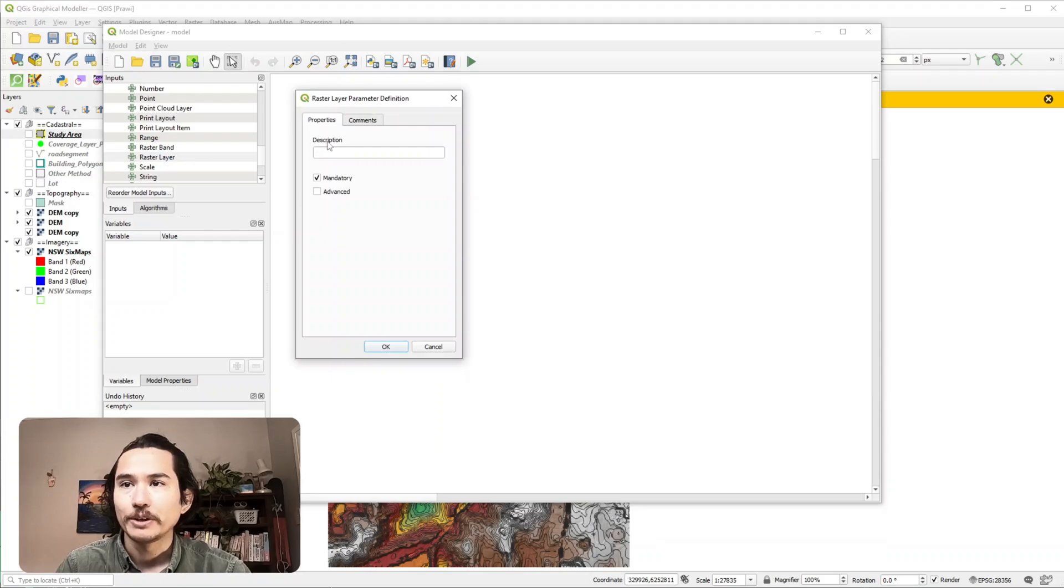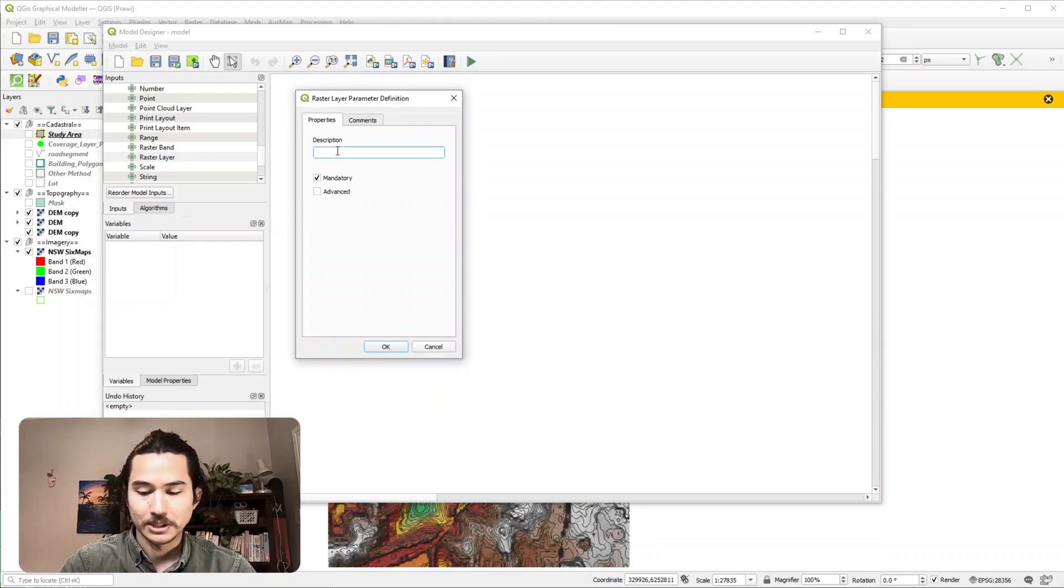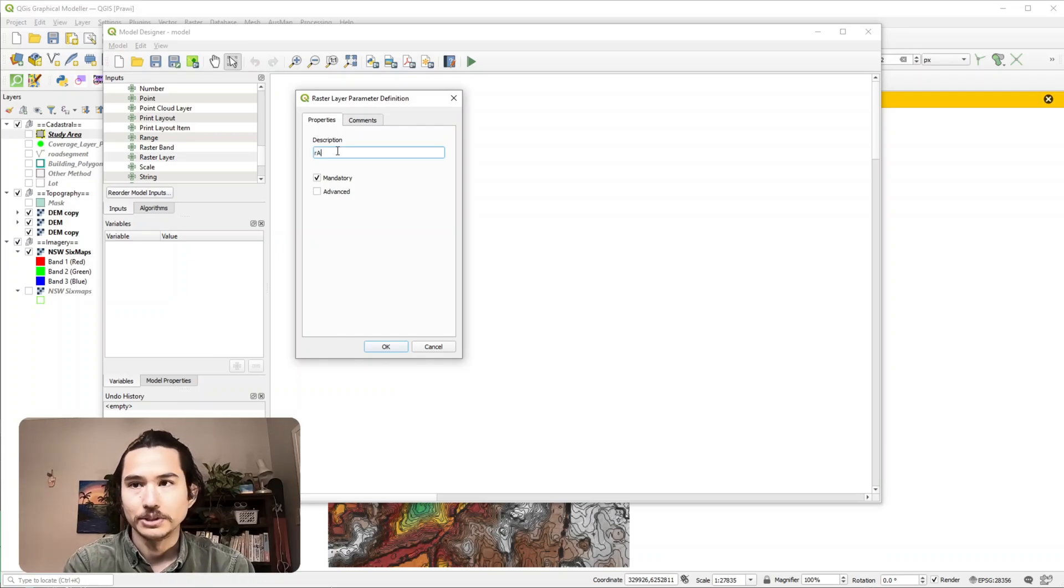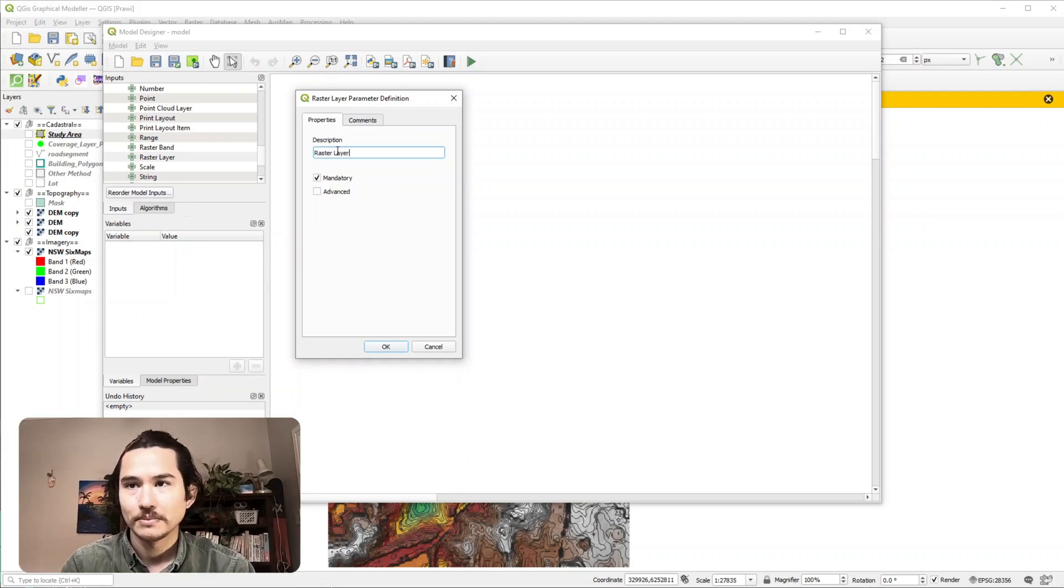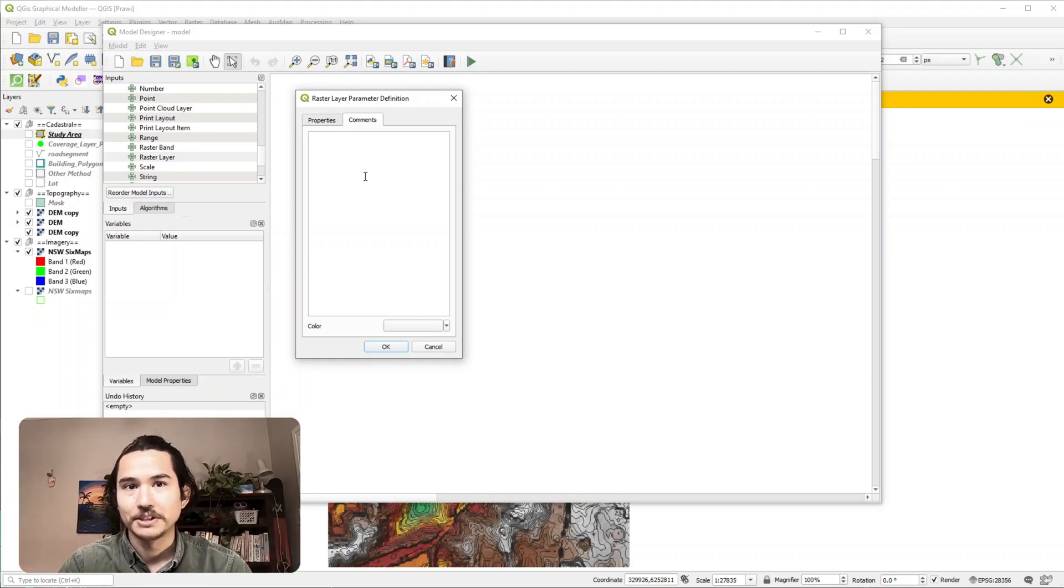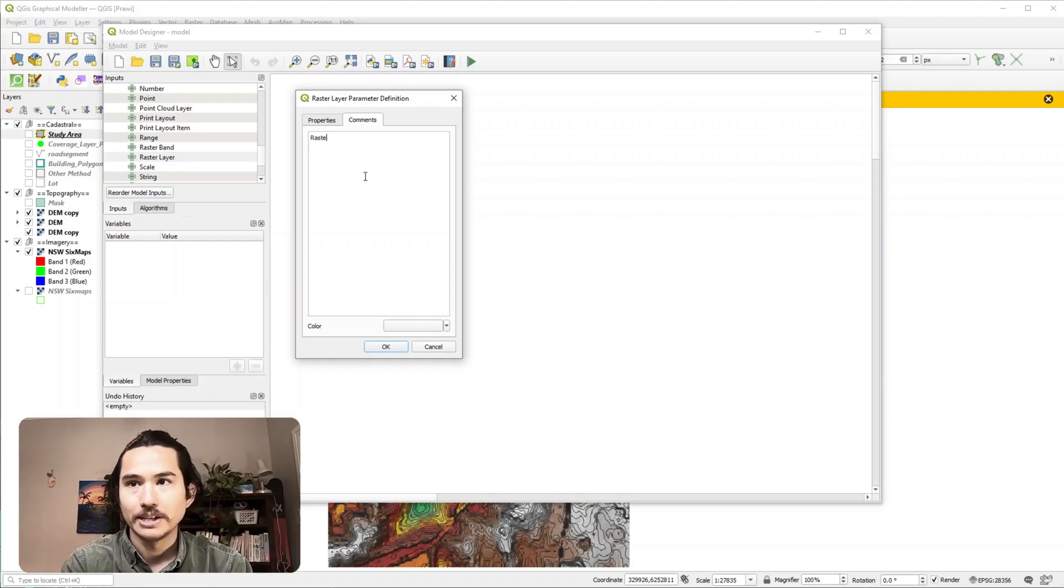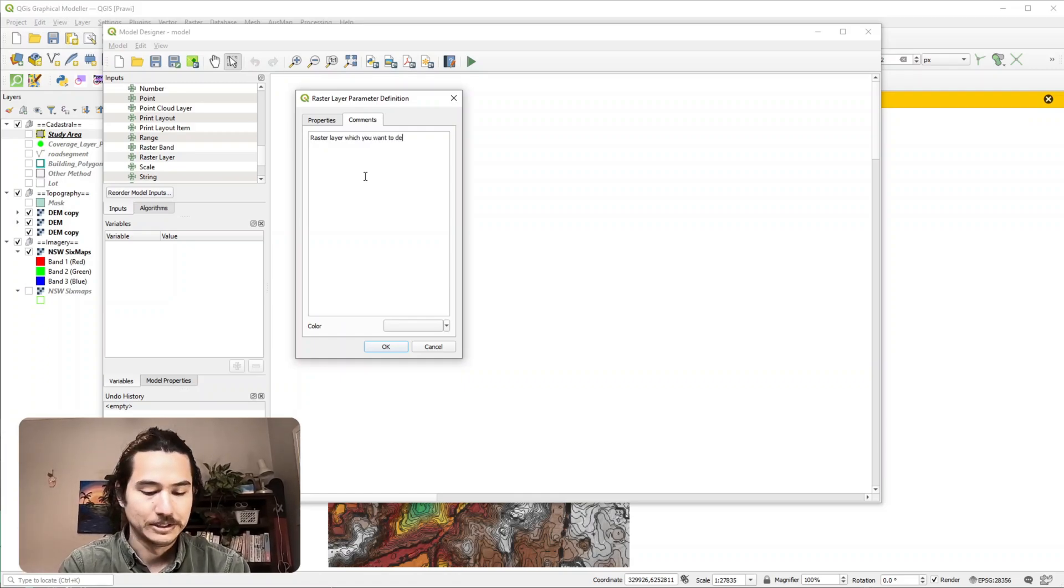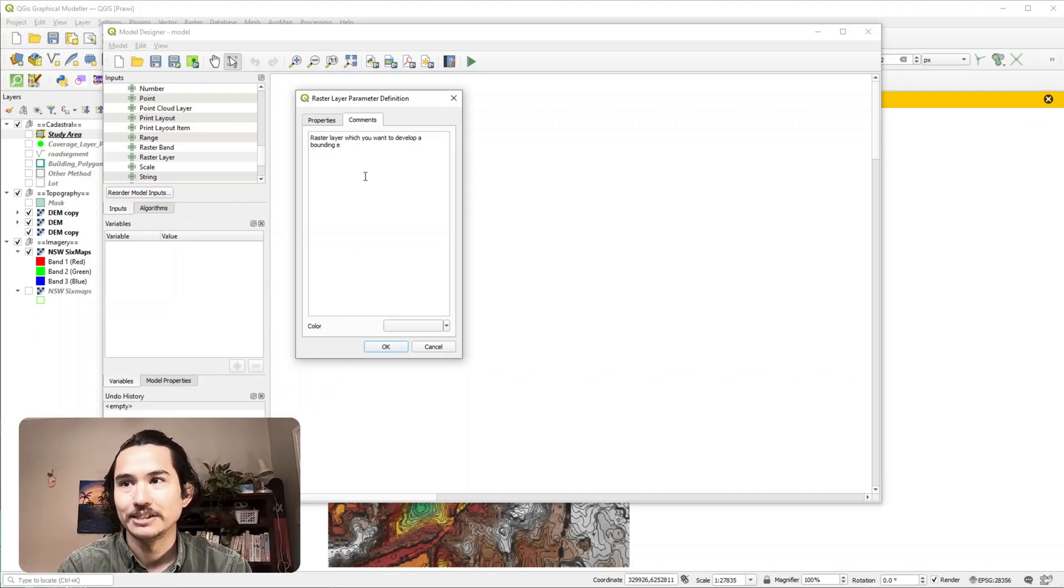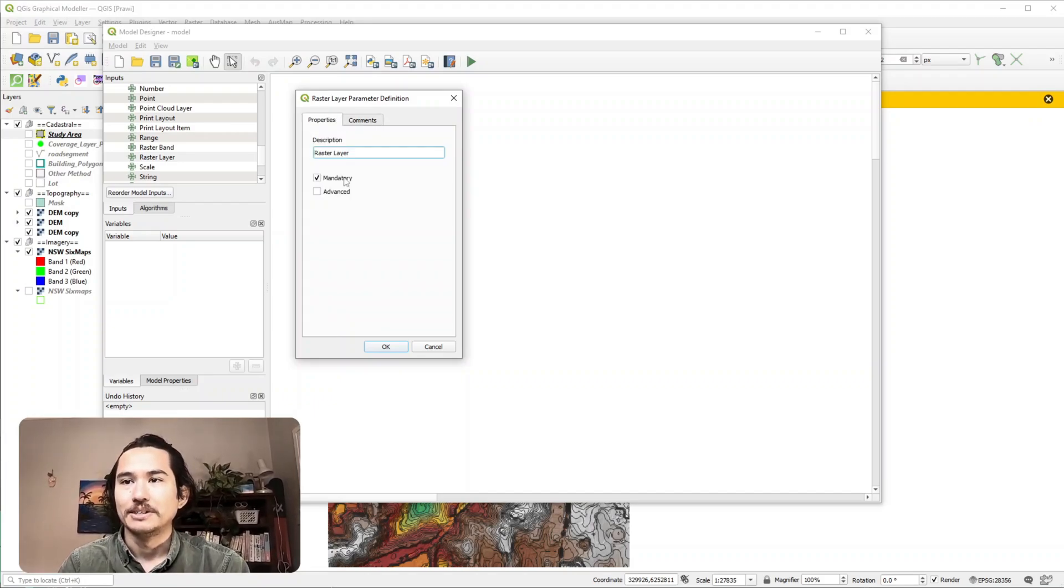If I double click on that we can give it a description which allows the user to know what the input needs to be. So we can just call this raster layer. And in the comments you can provide a description of more specifically what you want to input. So we can call it raster layer which you want to develop a bounding extent for. Okay and then we can hit okay.